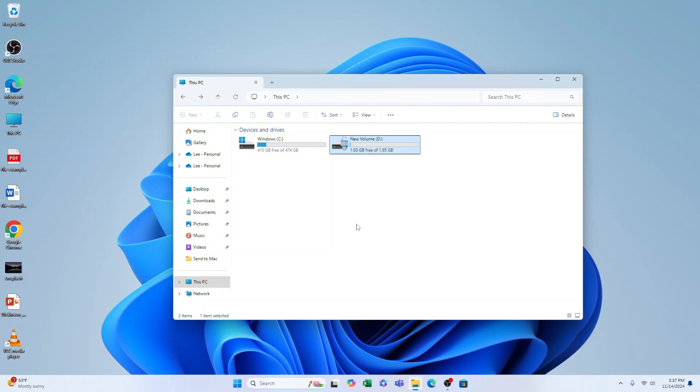That's how to lock a drive in Windows 11. Hope you found this video helpful. If you did, smash the like, smash the subscribe, and thank you for watching.